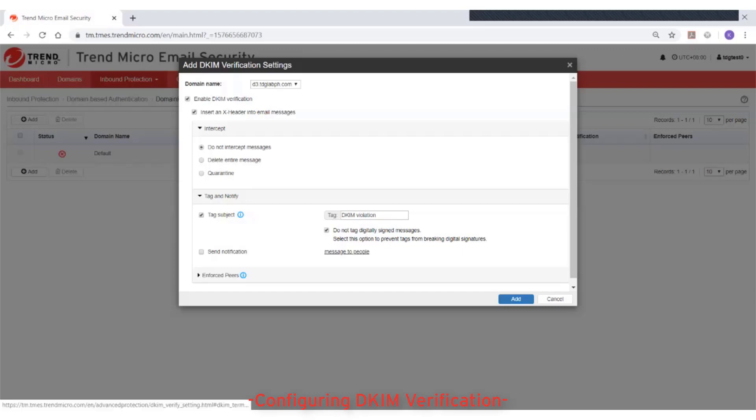Under the Intercept setting, select an action that you want to take on a message that fails DKIM verification. You can select from Do Not Intercept Messages, Delete Entire Message, or Quarantine.